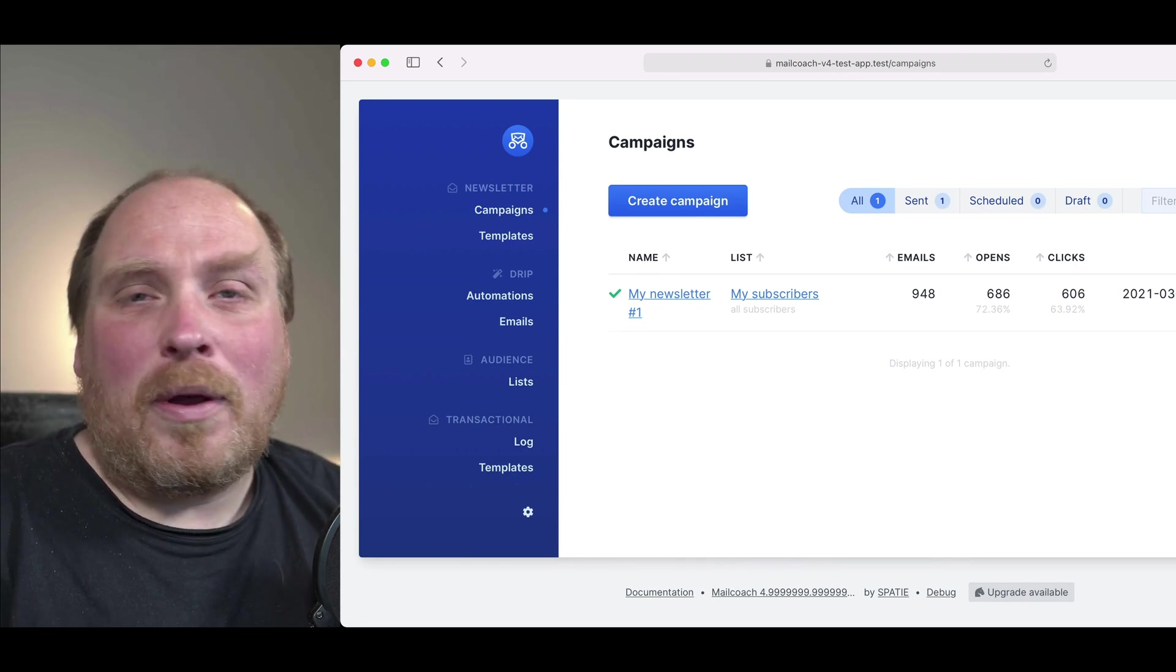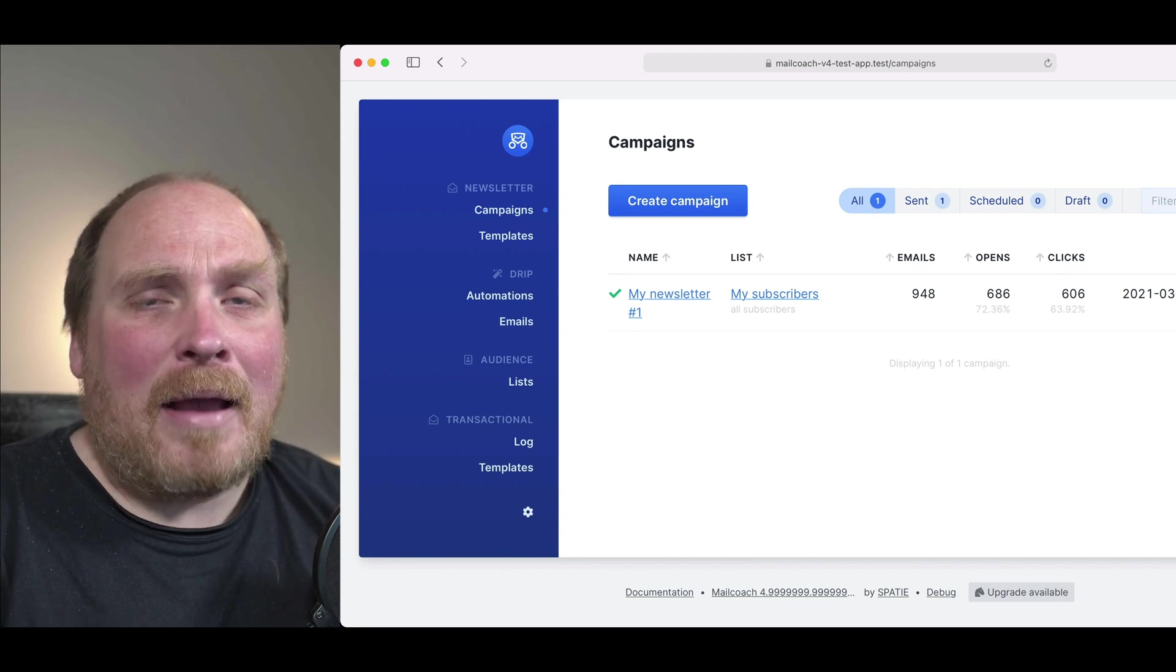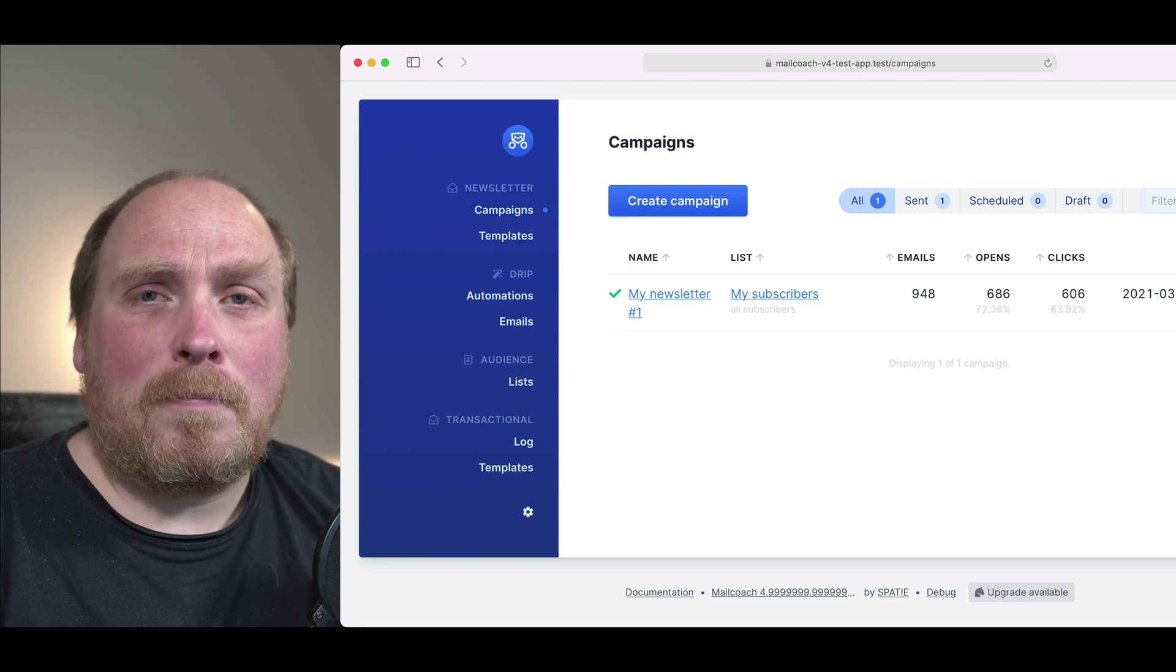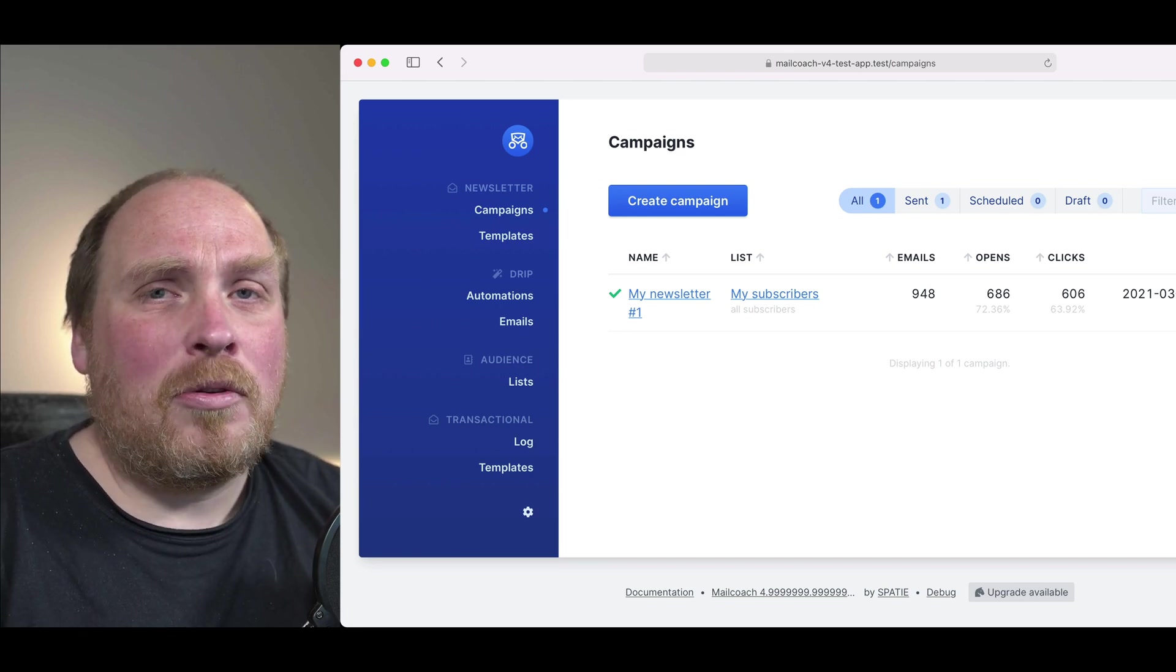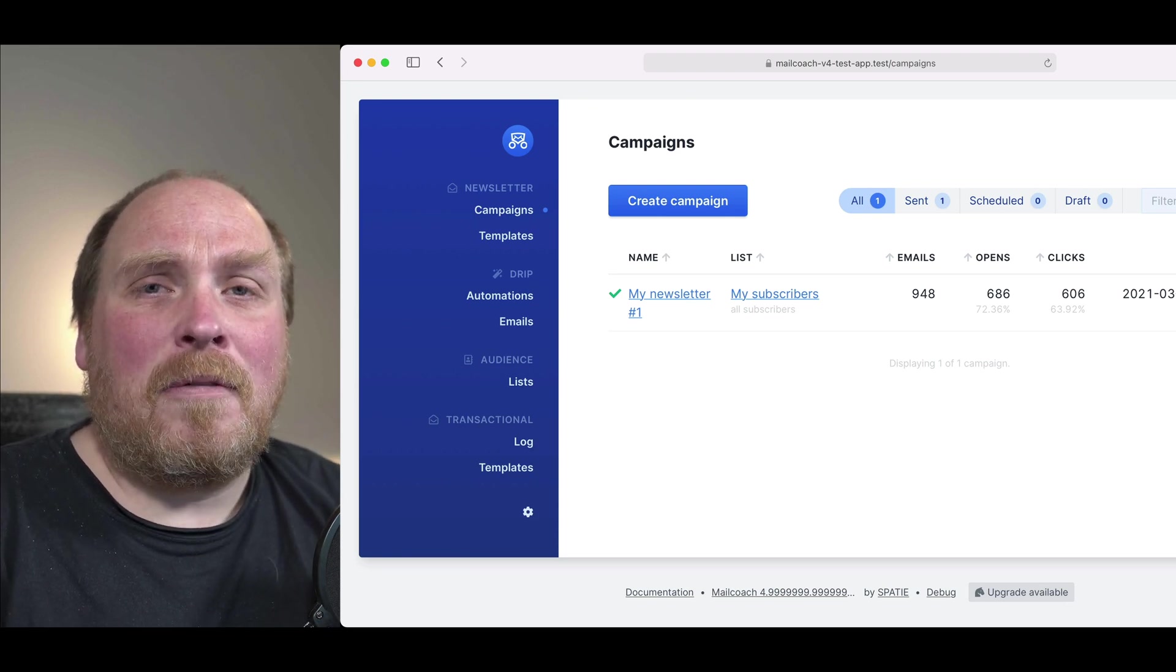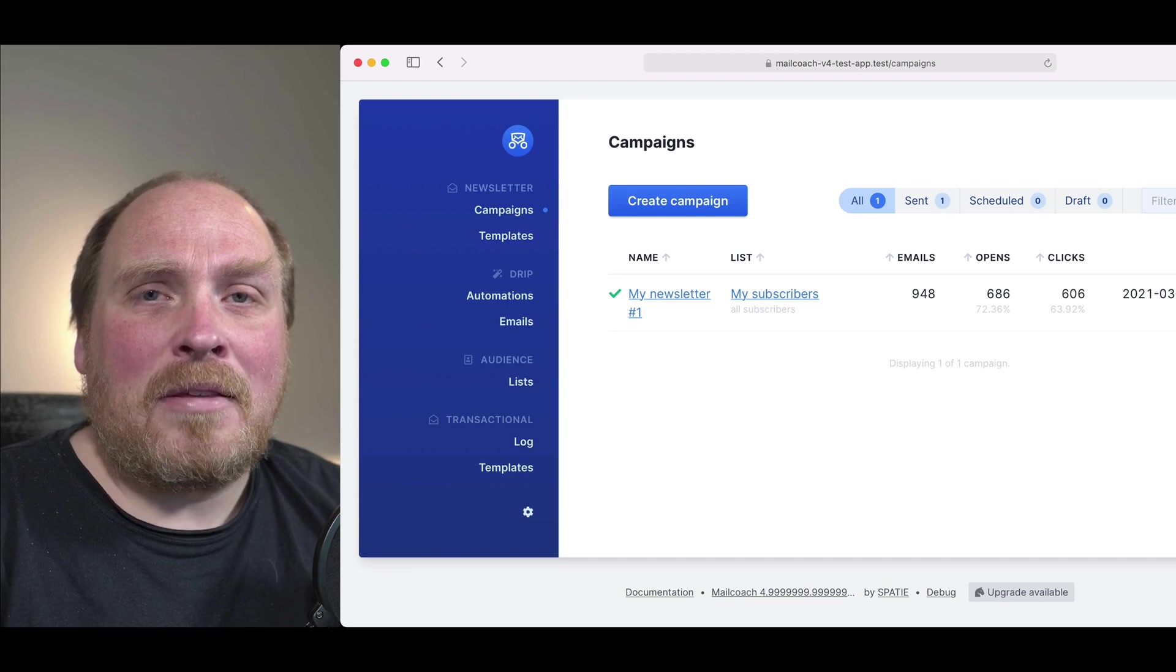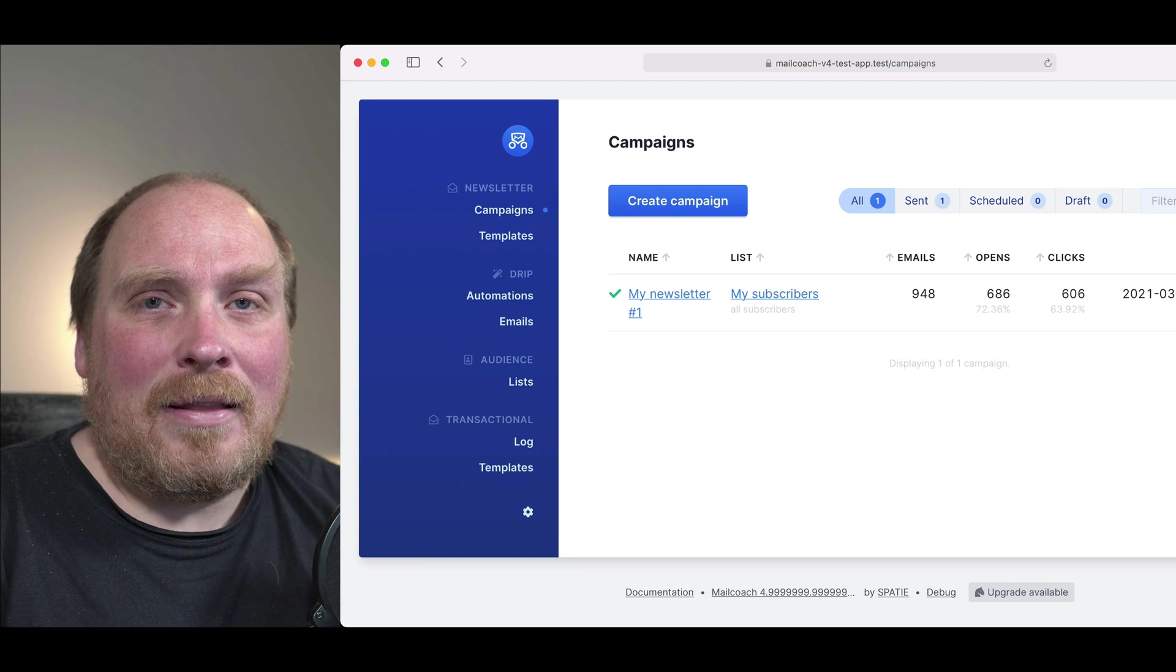MailCoach uses one of the big email sending services to send out emails like Amazon SES, Postmark and a few others. Sending mails through these services is much cheaper than using a service like Mailchimp. This makes MailCoach a very good solution to send out email campaigns affordably to large lists of subscribers. Let's dig in.